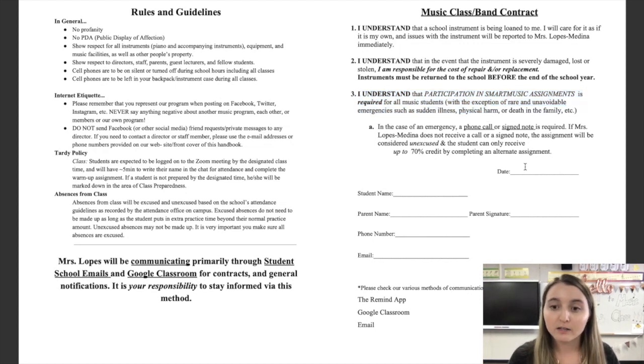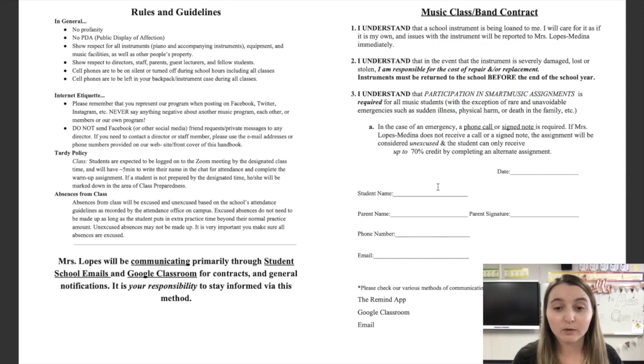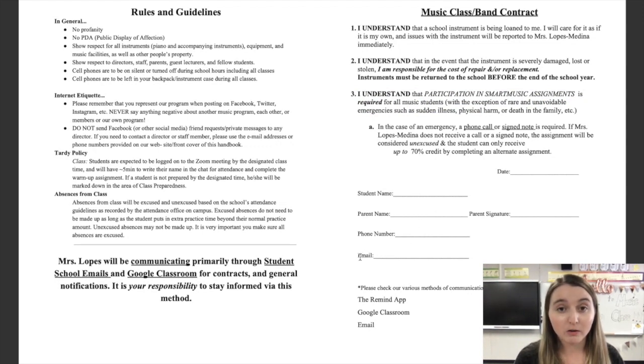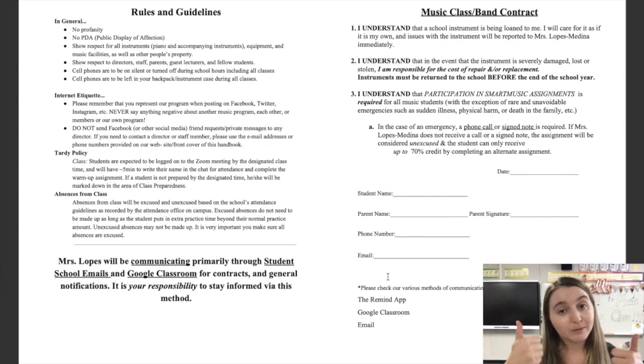Finally, date it, sign it, get your parents to sign it, make sure they read it as well, read through it with them. Get their parent email, not the student email, write your parents' email and phone number. And that's it.